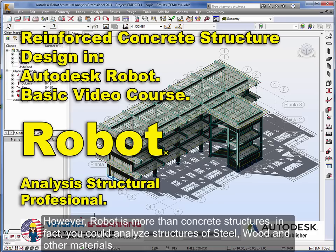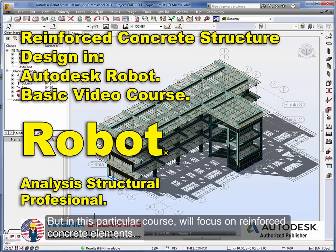However, Robot is more than concrete structures. In fact, you could analyze structures of steel, wood, and other materials. But in this particular course, we'll focus on reinforced concrete elements.